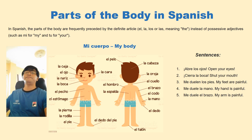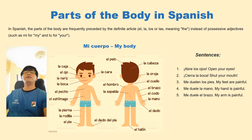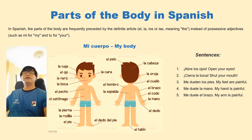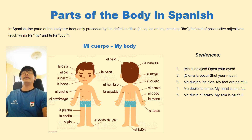You look at the picture and you can see the indication, and then the words in Spanish. You can identify the names.